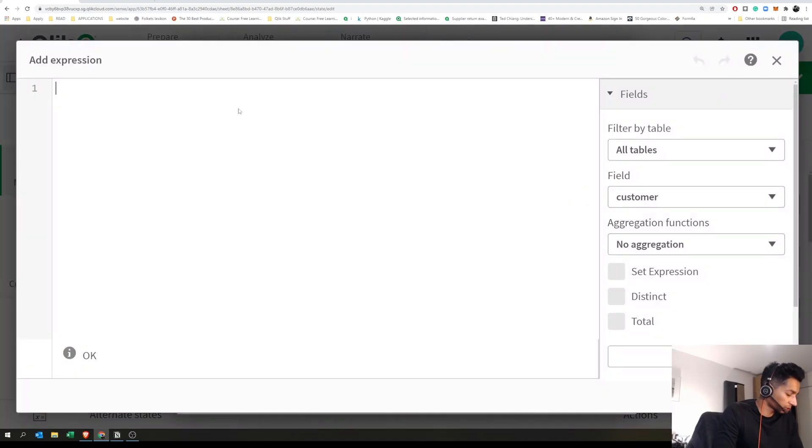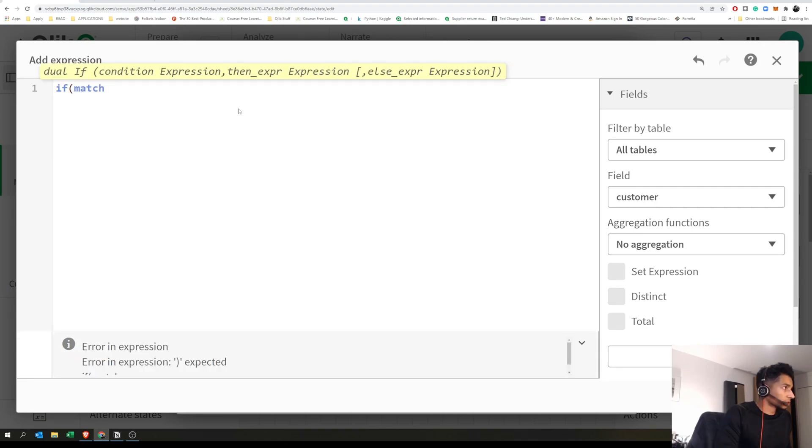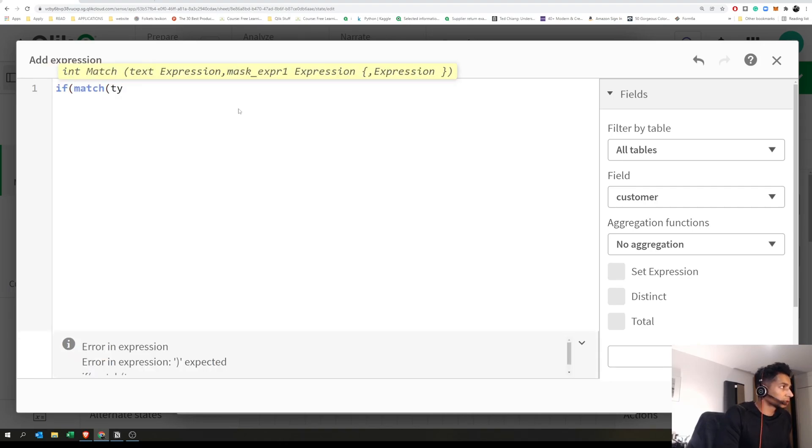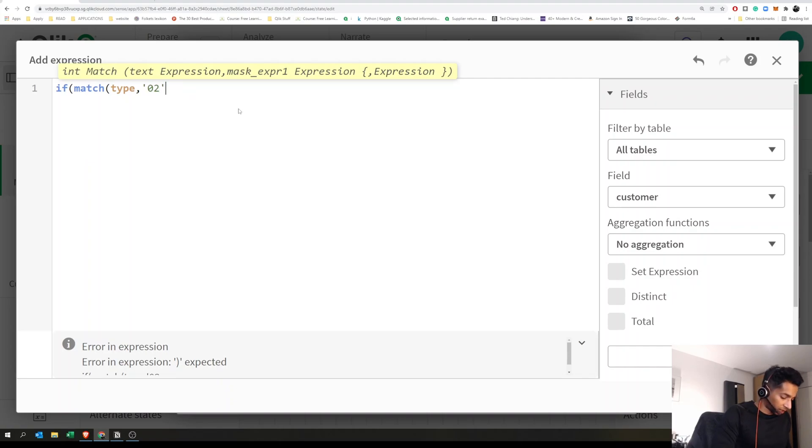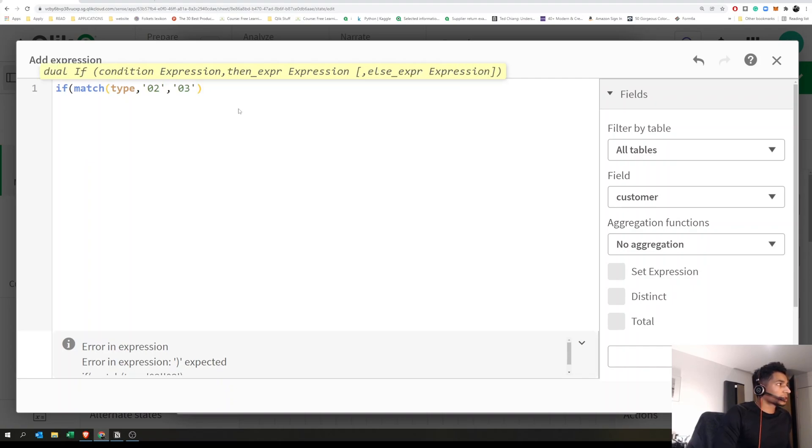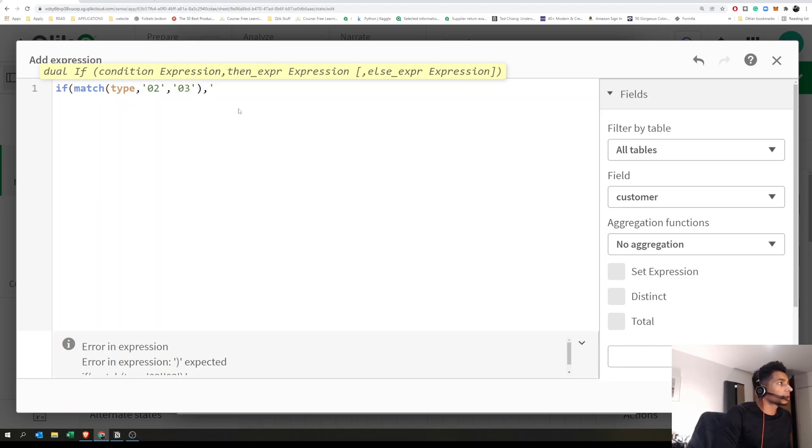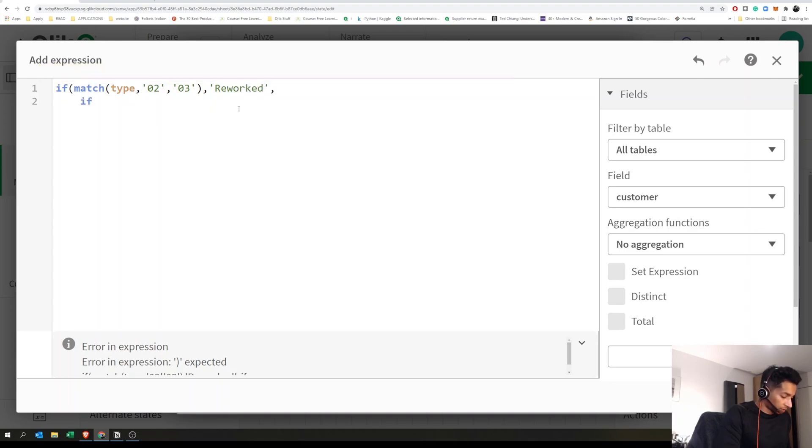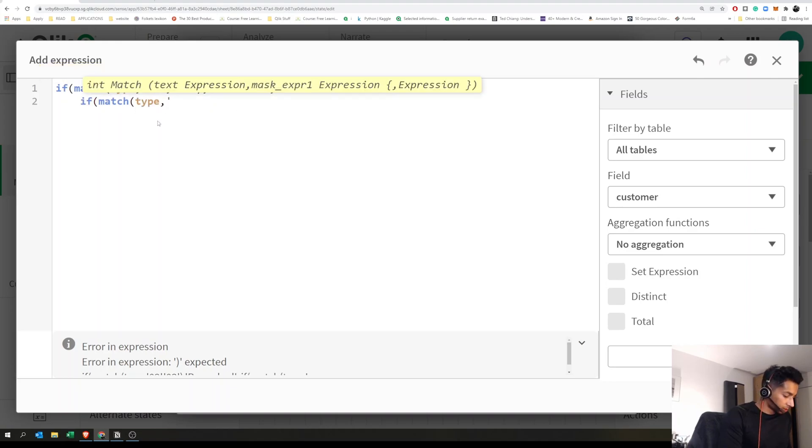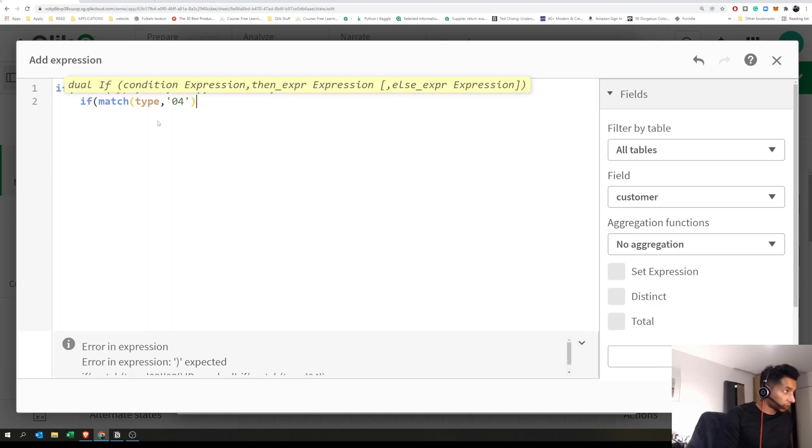I'm going to use the match function: match type. I'm going to say 0.2 and 0.3. If it's 0.2 and 0.3, then I want to rename it as 'rework.' Else if match type is 0.4, then I want to say 'worked.'